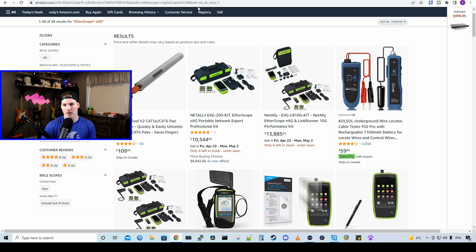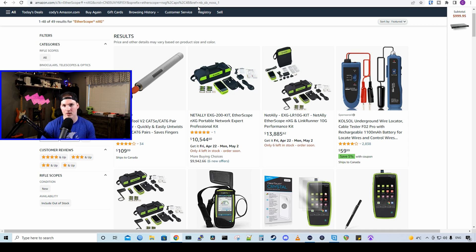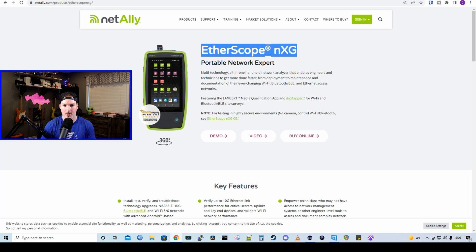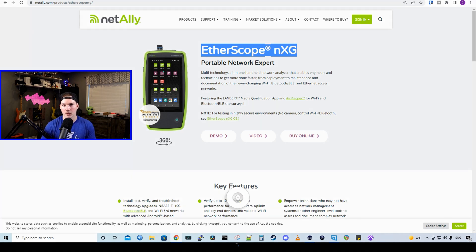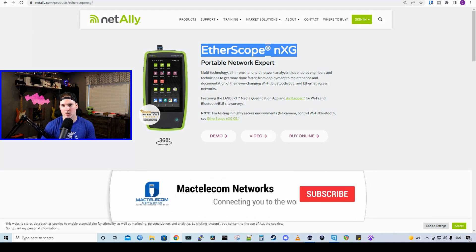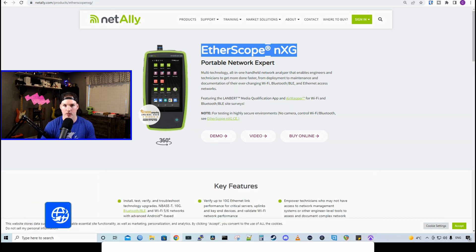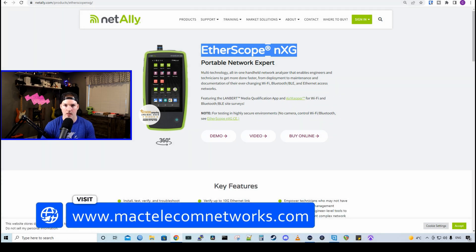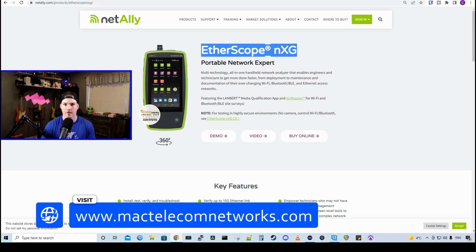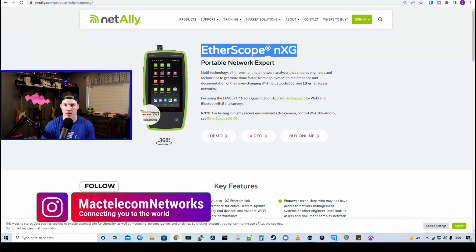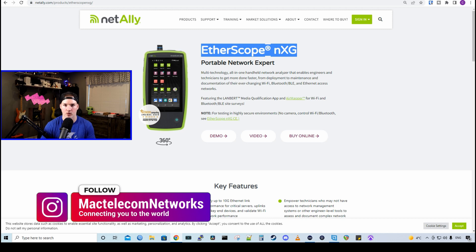We take a look on Amazon.com, we could see the Etherscope NXG is ten thousand five hundred forty-four dollars USD. I currently don't own one of these, but I am saving up to get one for my business, as it's an amazing device. If you're new here, please hit the subscribe button, make sure to hit the bell icon. If you'd like to hire me for network consulting, visit www.mactelecomnetworks.com. You can find us on Instagram at mactelecomnetworks. And if you'd like to support the channel, I have affiliate links, which I'll post in the description below.